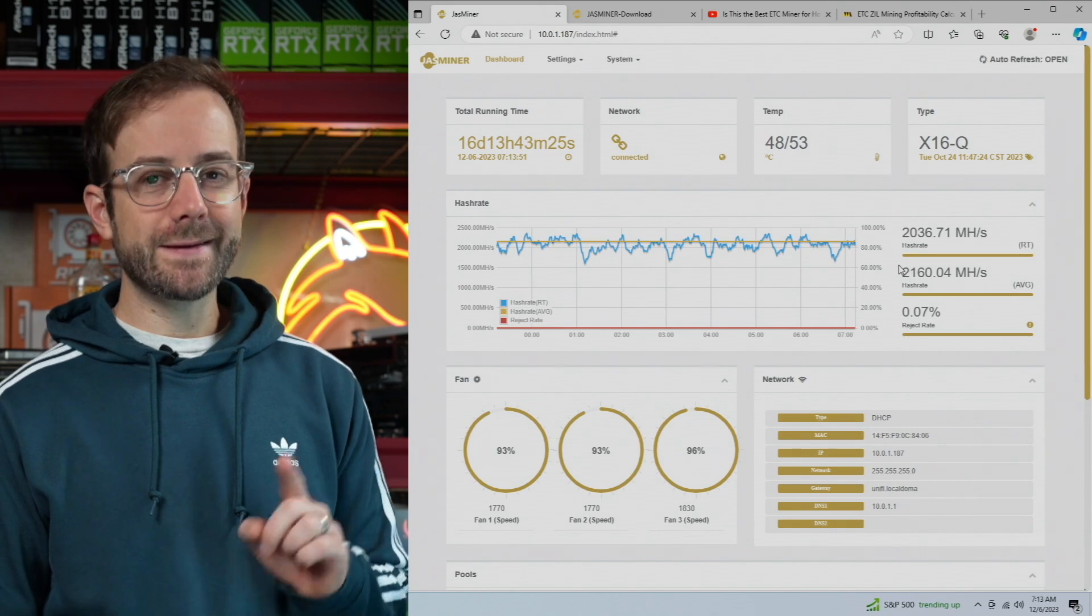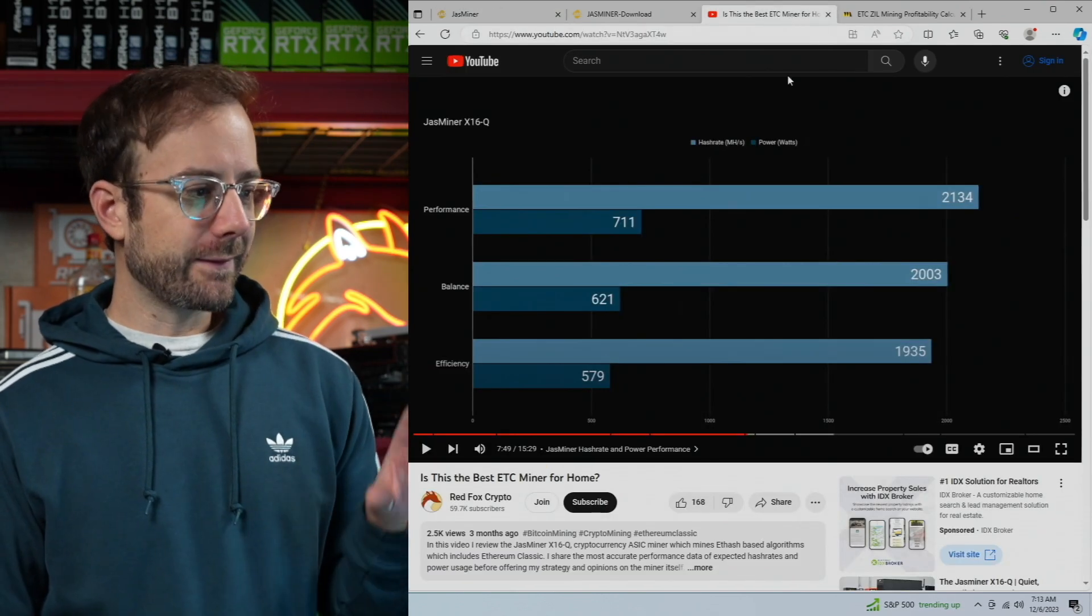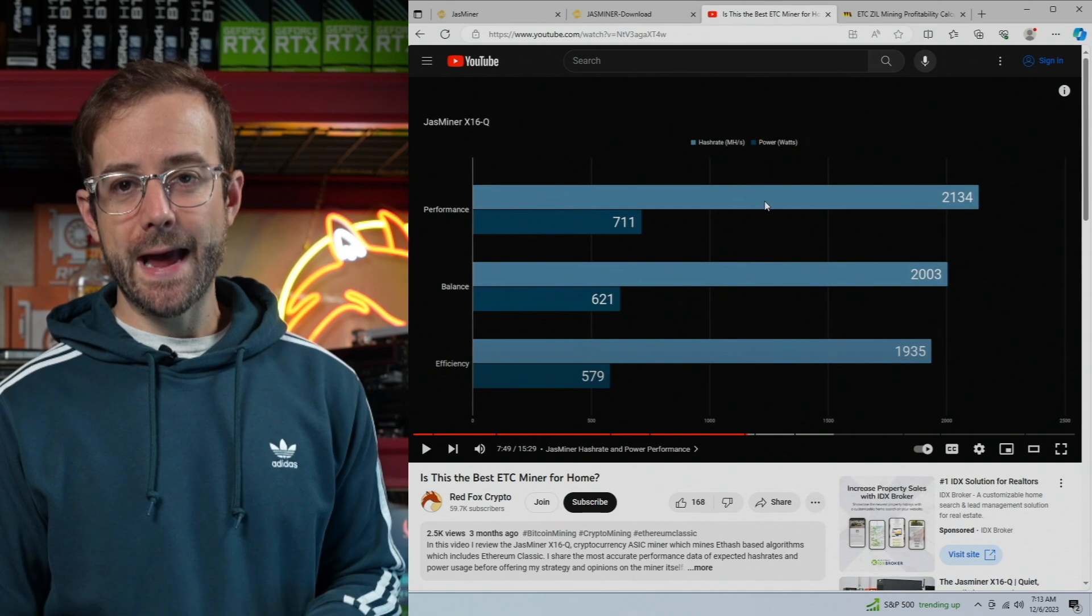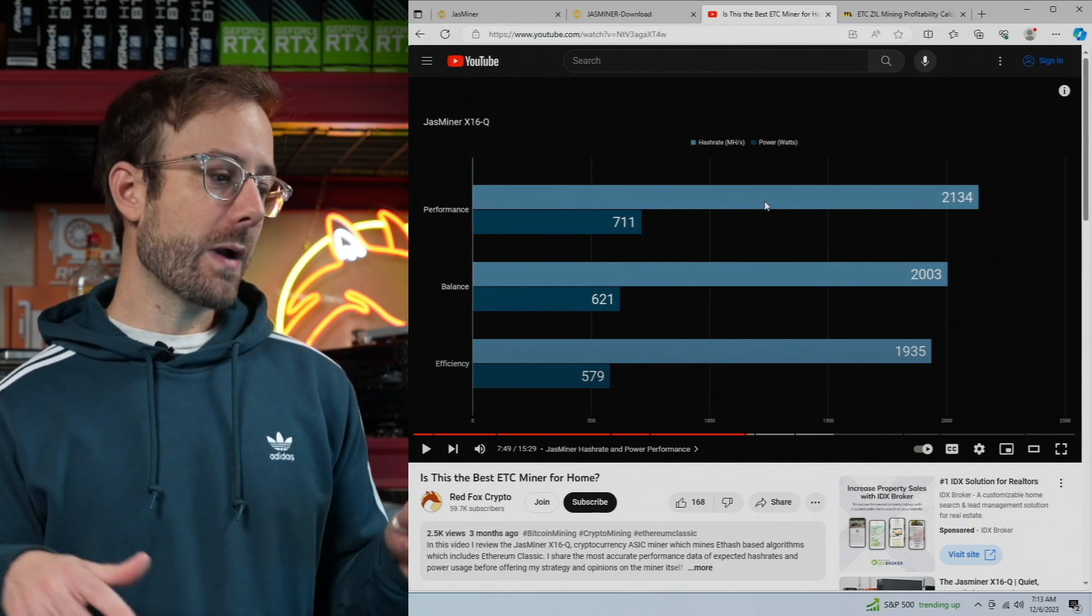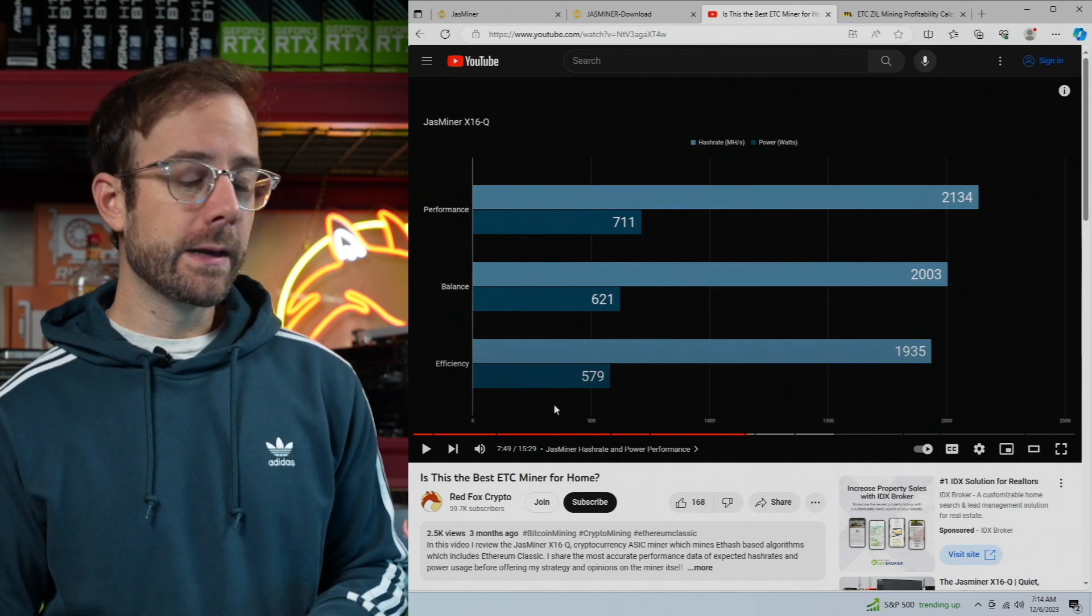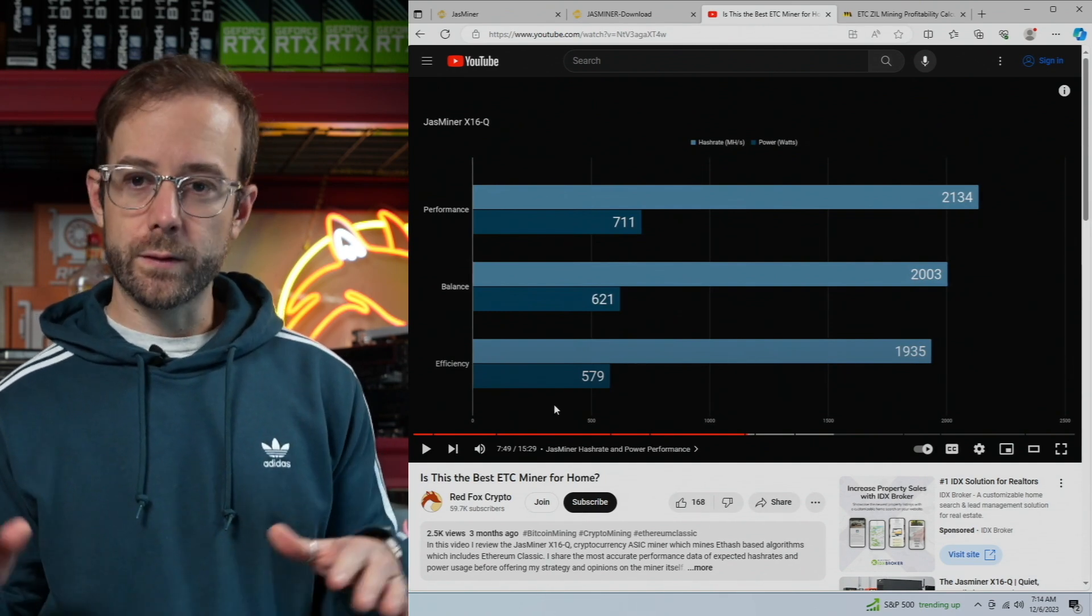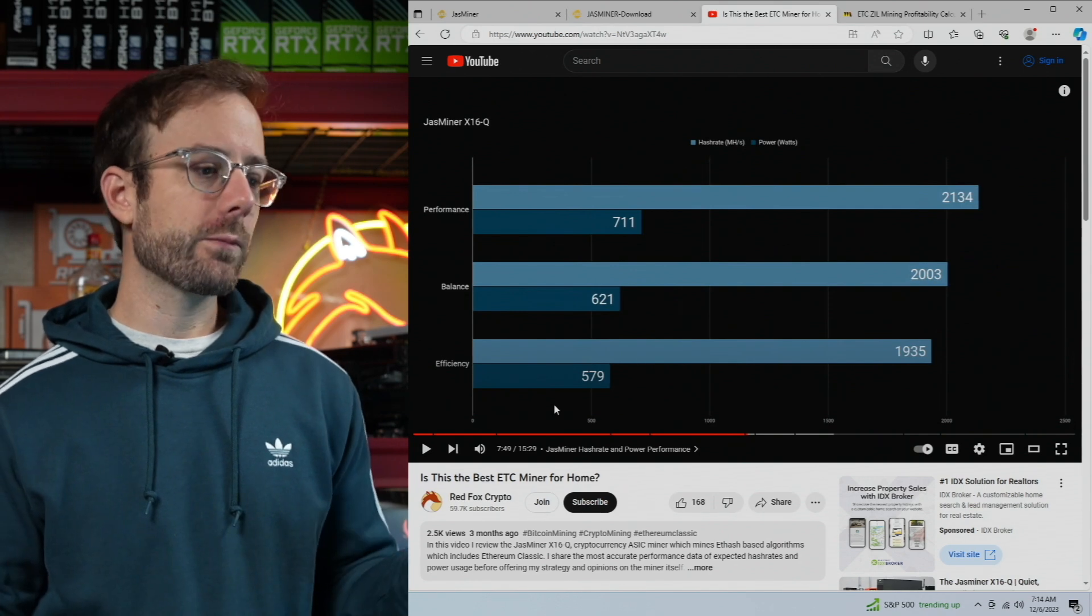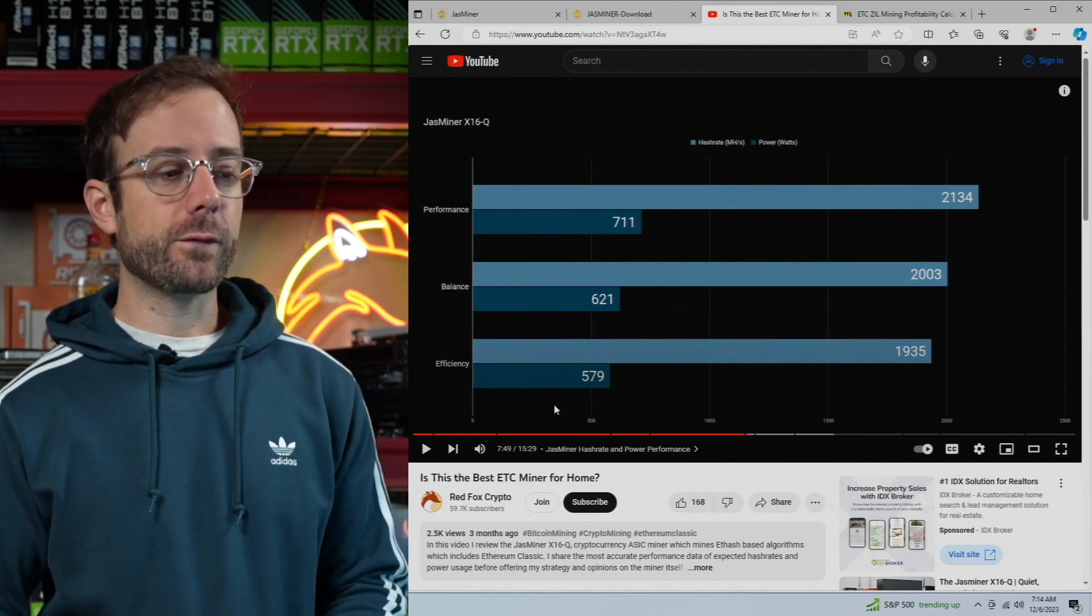Now I did a video on this quite a bit ago and you can see all the different performance modes that the machine has depending on how you want to run it. Whether you have a really high electric rate, you can run it on efficiency mode, or maybe depending on the price of the coin or your goals, you can run it on balance mode or performance mode.